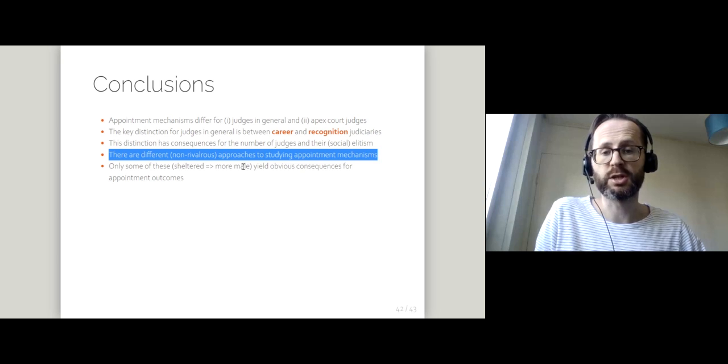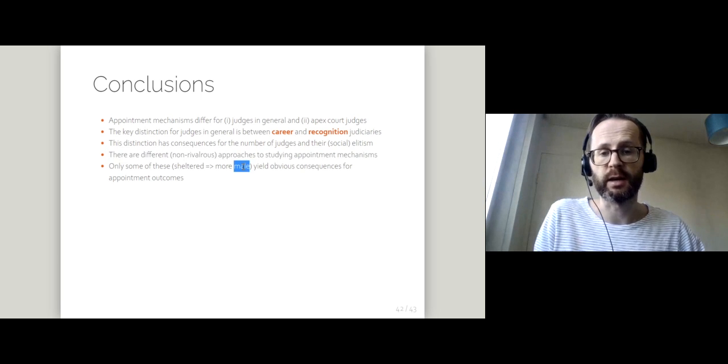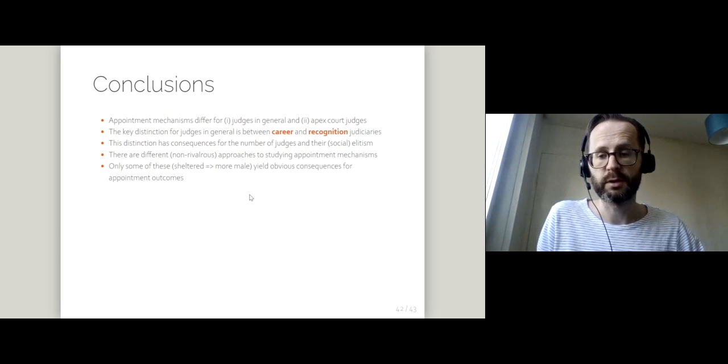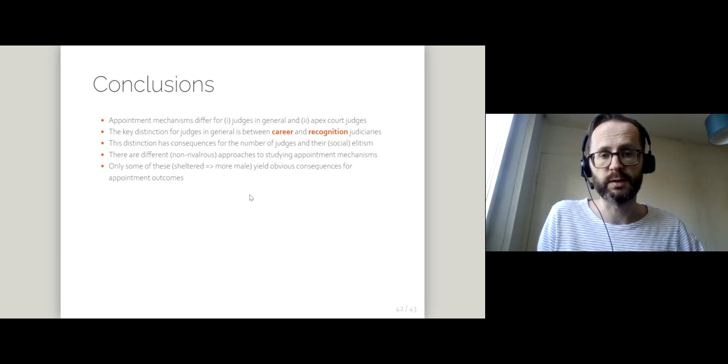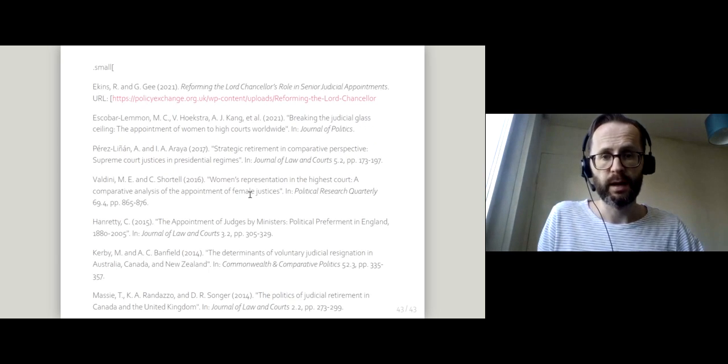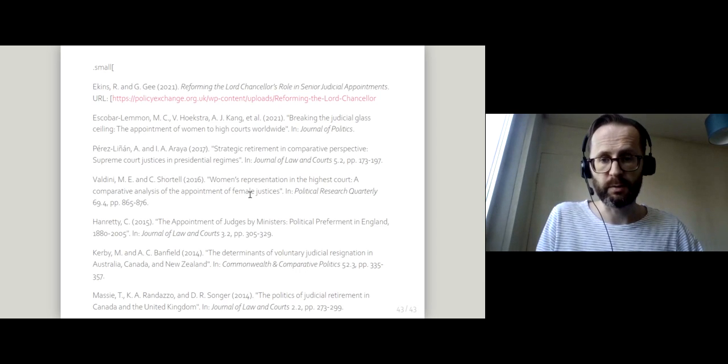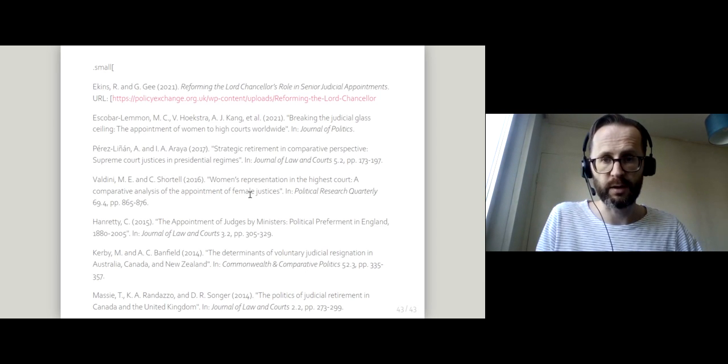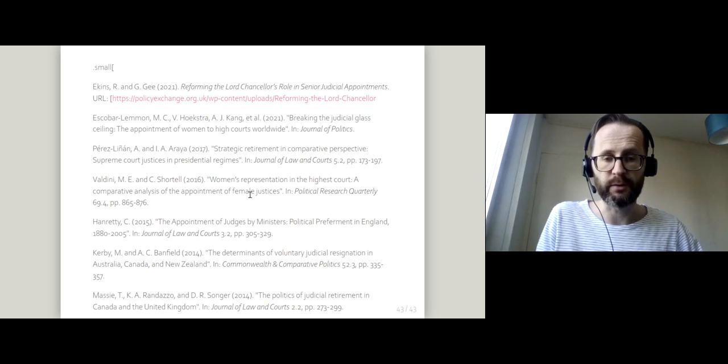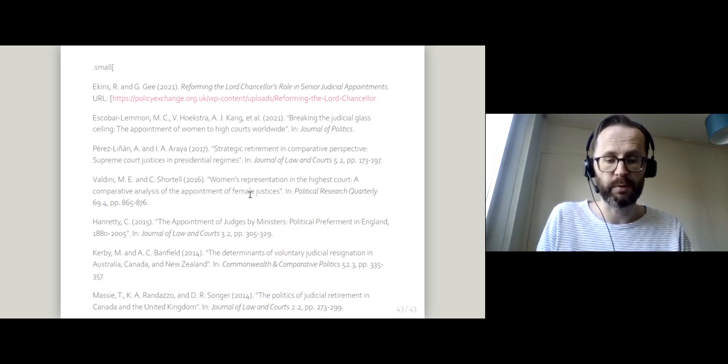I've got a short bibliography there for this last section in case you want to follow any of those items up.